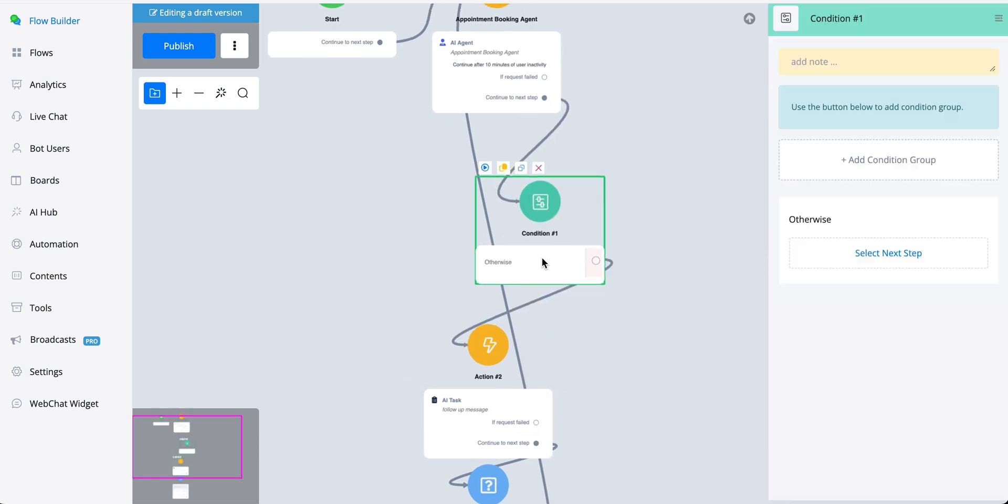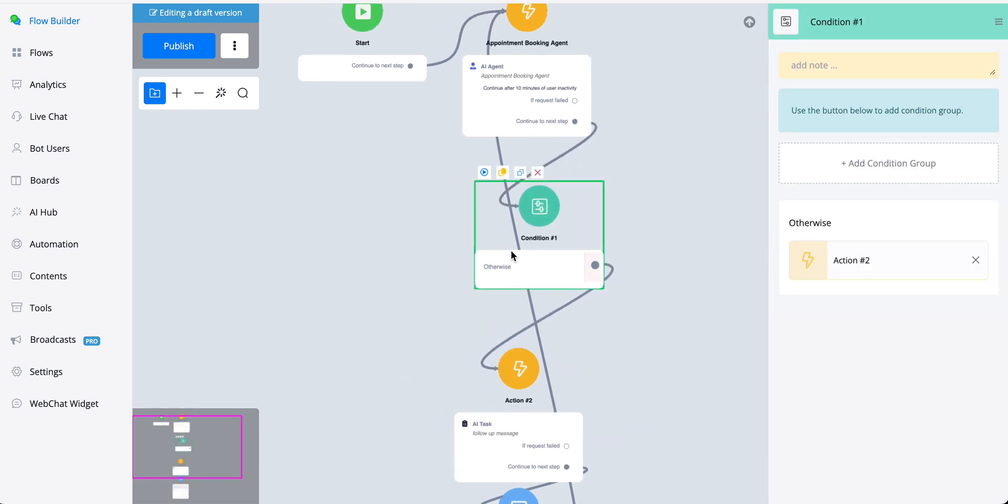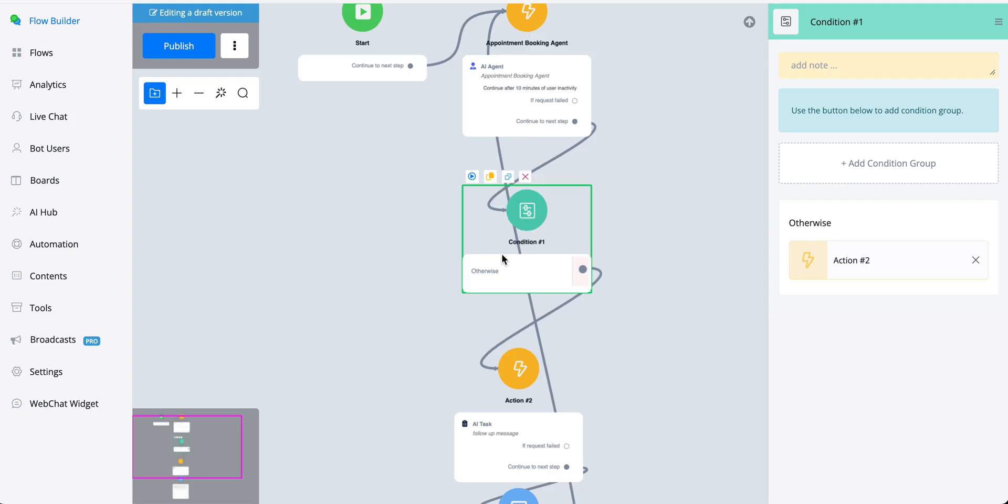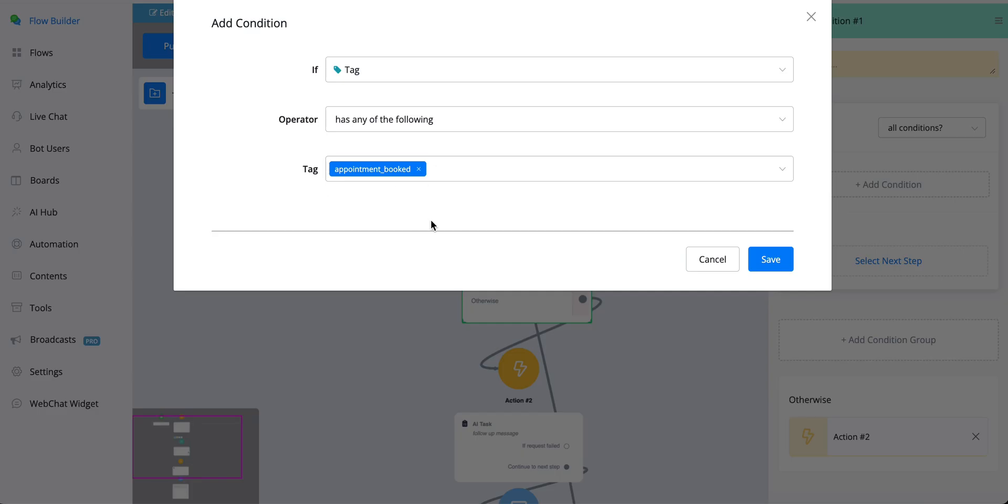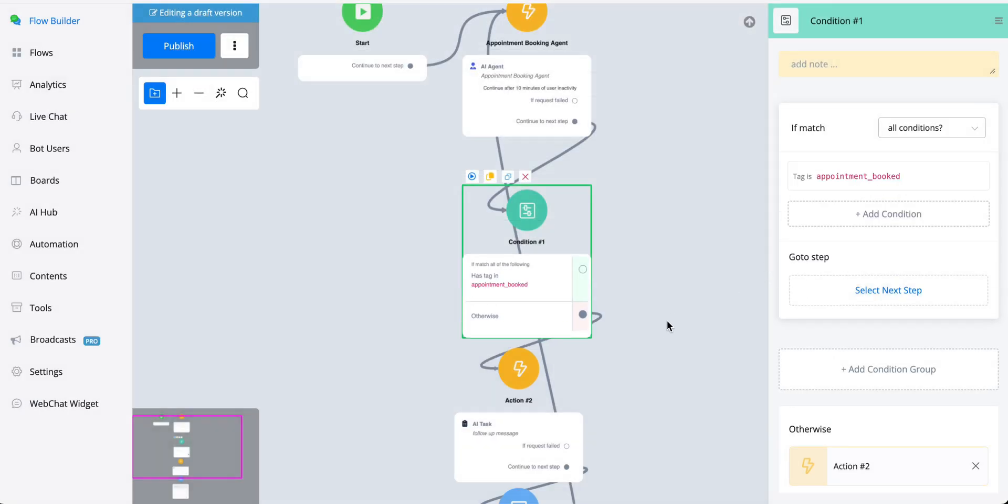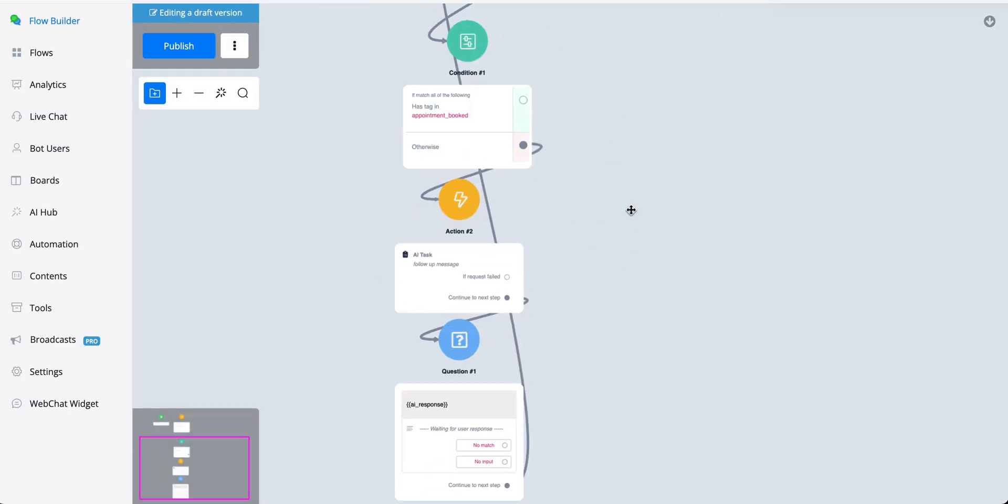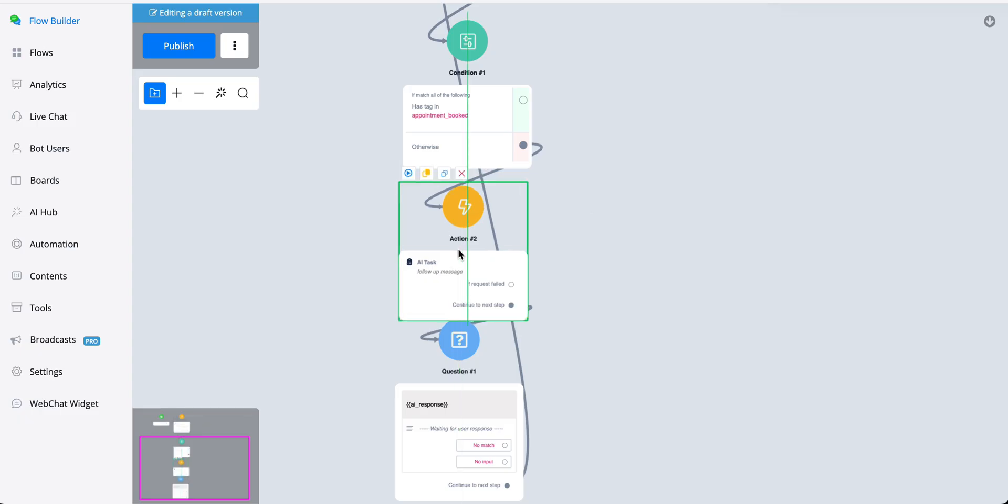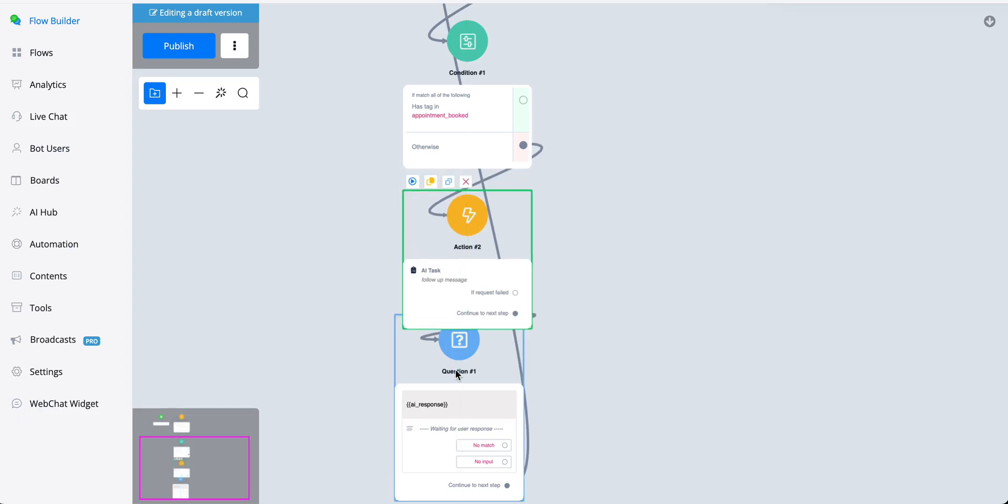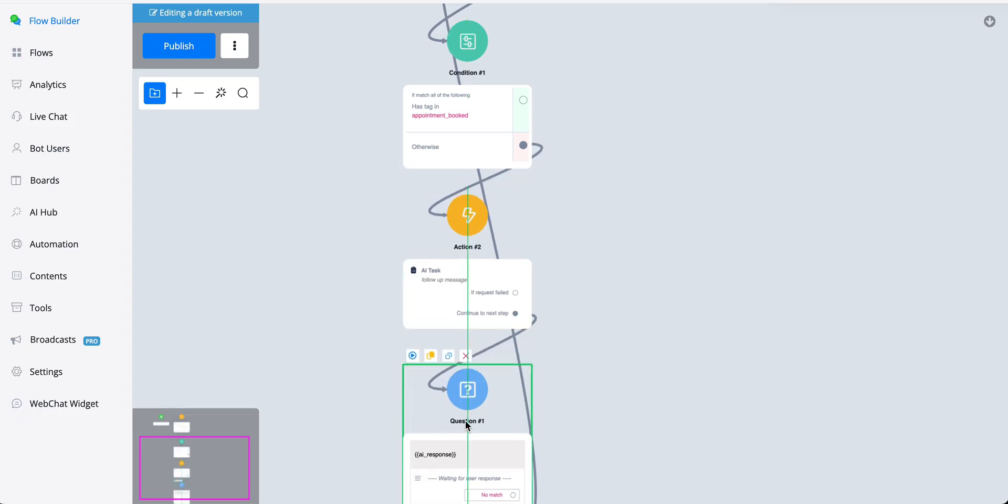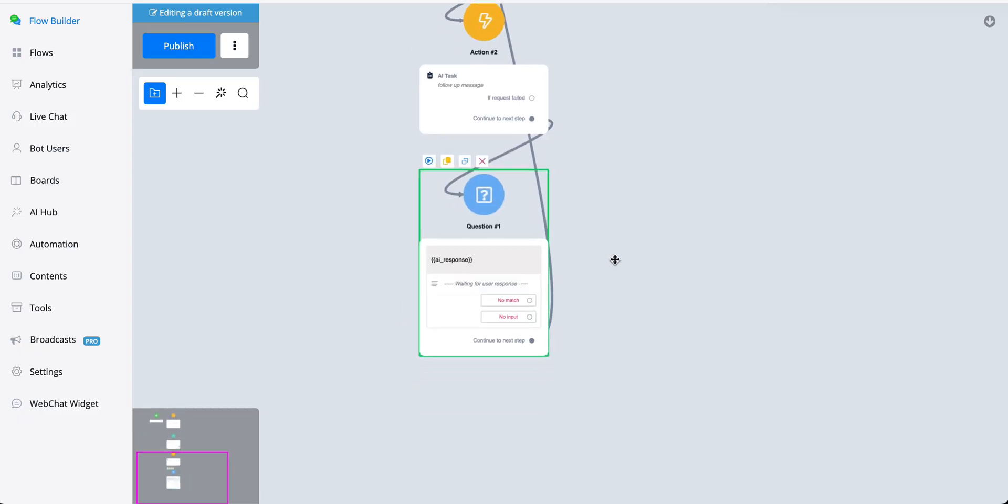So we can then add, for example, if we added the tag appointment booked, let's save this. And if the user does have the tag, no need for a follow-up. But if the user does not have this tag, we can create the follow-up message and then send it towards the user.